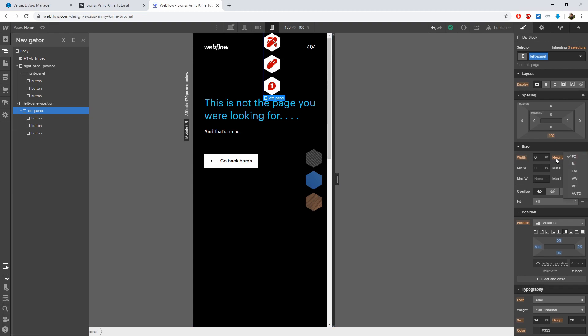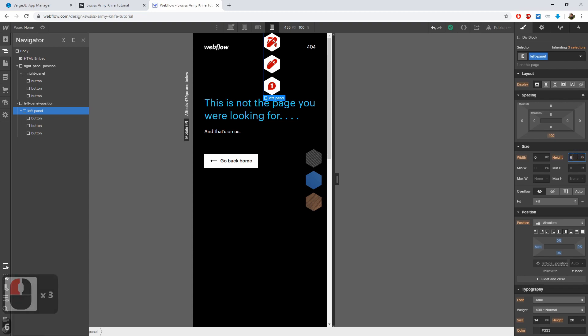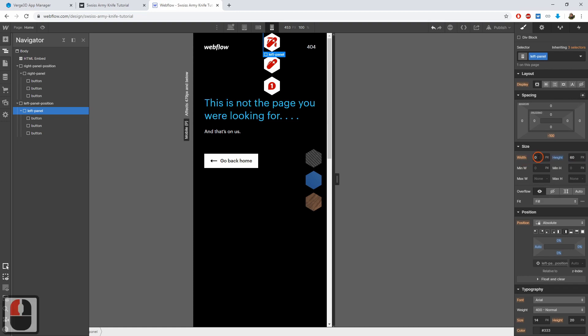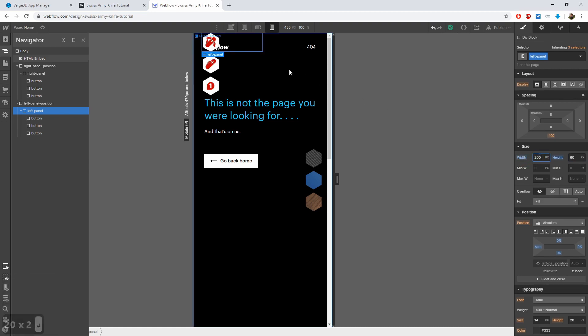And we can now resize the left panel. Make it height 60 pixels, the same as the height of a button. And set the width to 200 pixels to embody all three buttons.